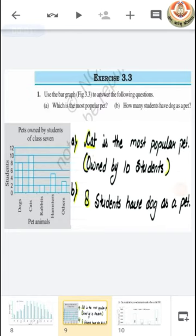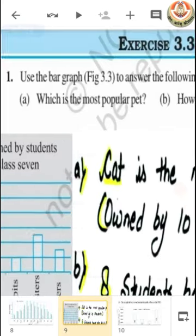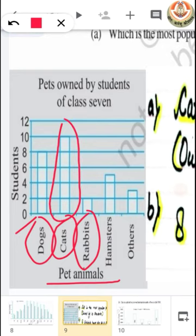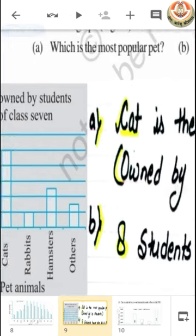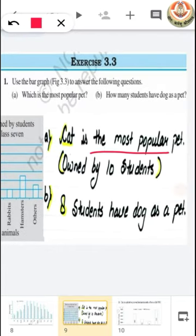Now let's start solving our exercise and we will learn more about bar graphs and double bar graphs. In the first question, we are given a bar graph and have to answer two questions. The first question is: which is the most popular pet? The bar for cat is larger than all other pet animals, so we can say cat is the most popular pet, owned by 10 students.